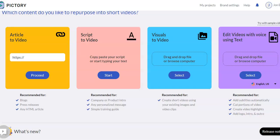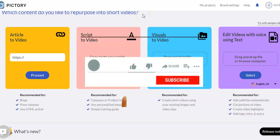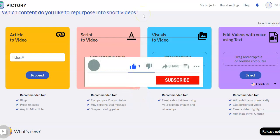Pictree is an online software that allows you to make videos that can have text in them or not, and they'll also have AI voices or you can use your own voiceover. There are four basic ways that you can make videos with Pictree.